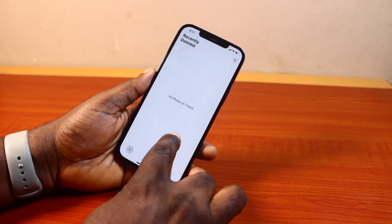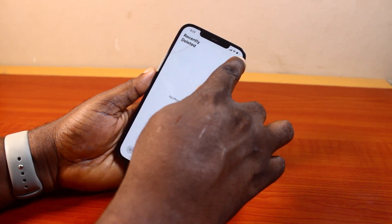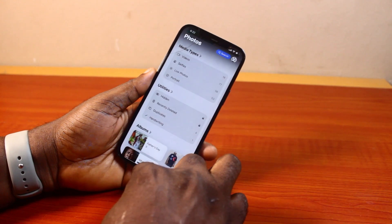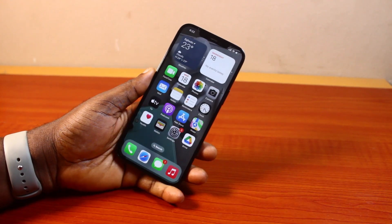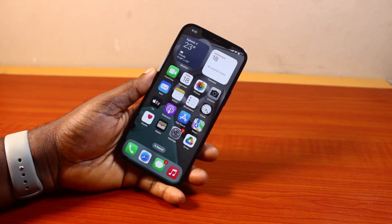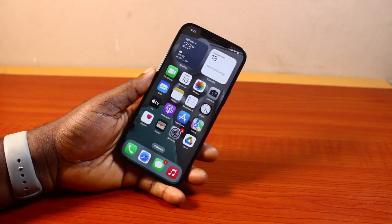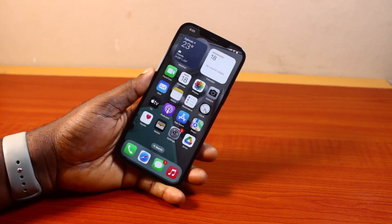Then you see no photo or video available in Recently Deleted on your iPhone. So that is basically how to delete recently deleted photos on iPhone iOS 18 permanently. If you found this informative, please don't forget to like and subscribe.